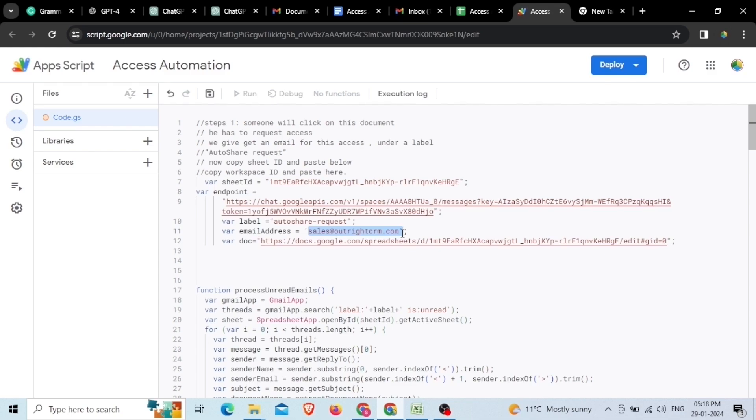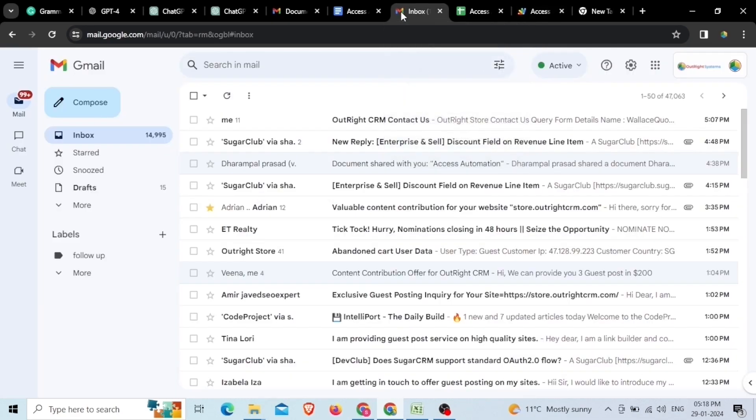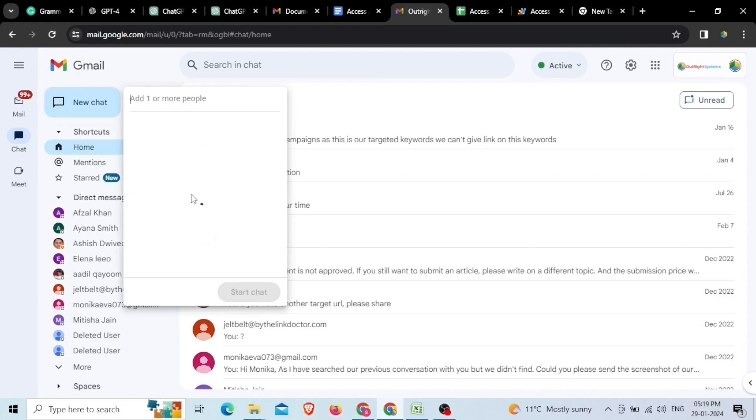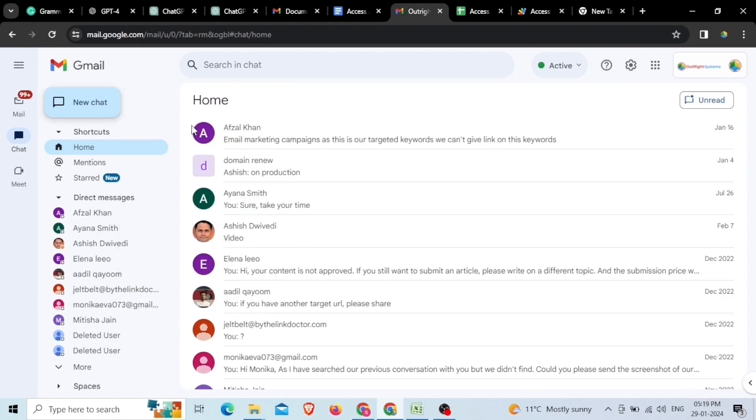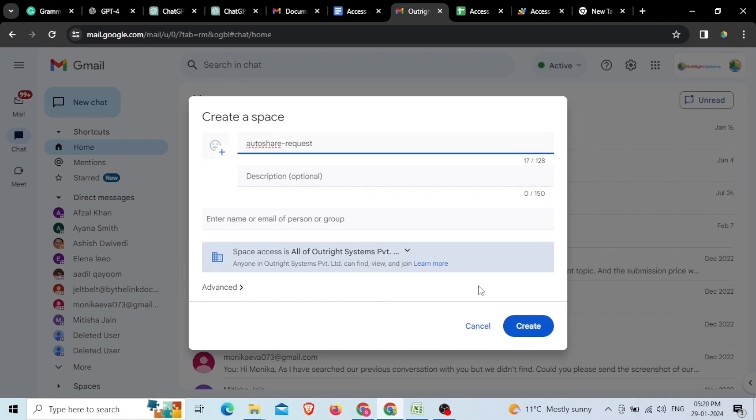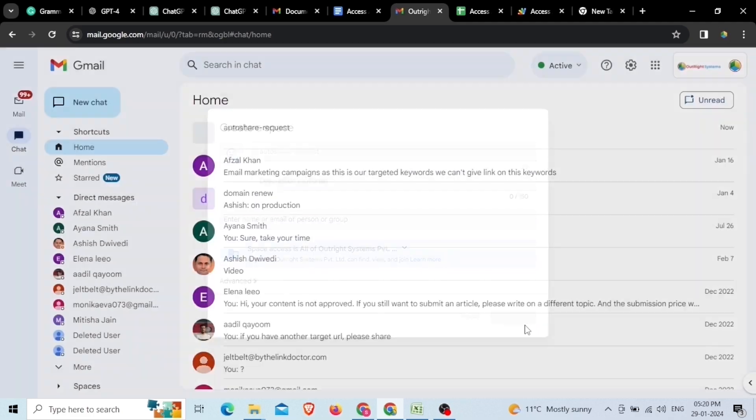Now, we'll go to Google Workspace to create a new space. For this, go to your Google Workspace then Chat option and finally click on the Create a Space button. Here, you need to give your space an appropriate name, like we have given the auto share request to our and click on the Create button.